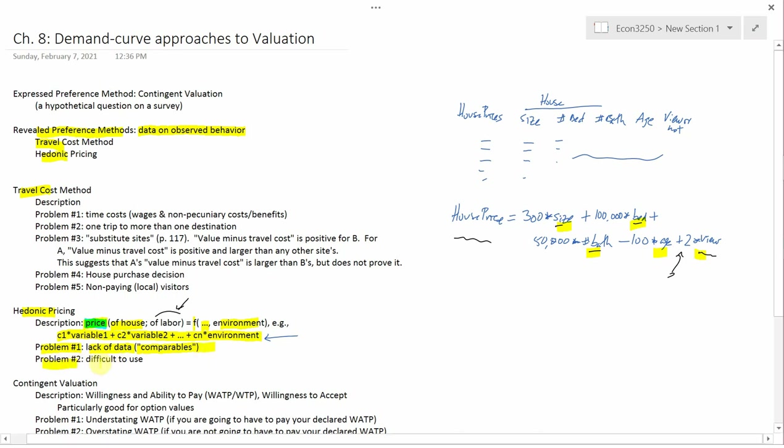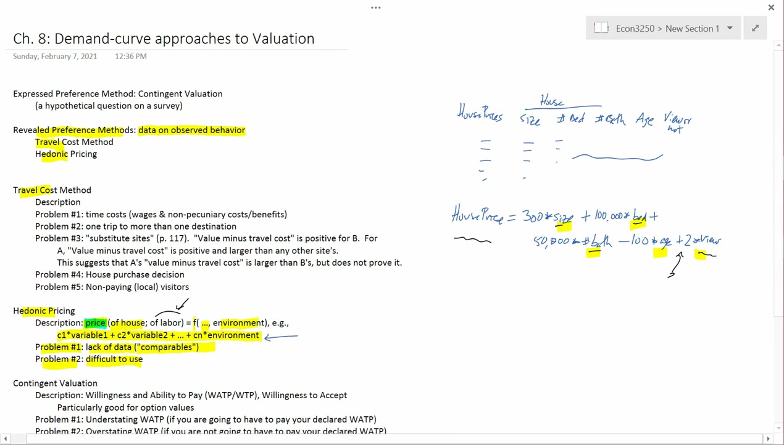Problem number two is difficult to use. You have to use a statistical software package. Now, for econometricians, this is what they do every day. And so it's second nature. But for most people, this is a pretty hard thing to understand. Okay, so that's the second problem.